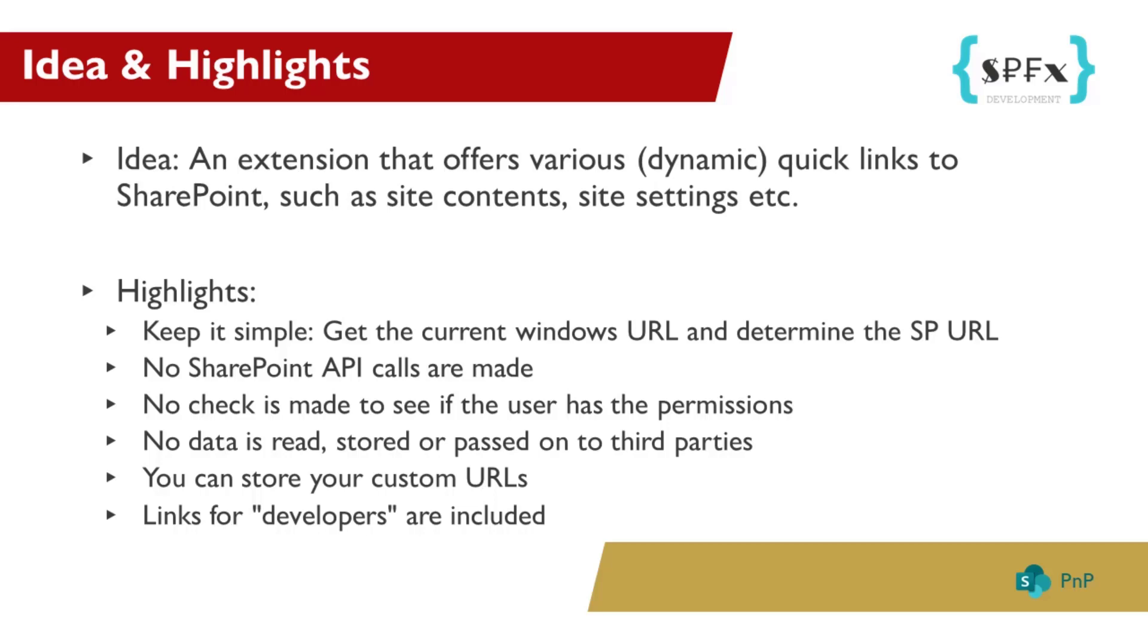By the way, this is my first browser extension. I have never developed one before. The requirements are simple. Keep it simple. Get the current window URL to determine the SharePoint URL. No SharePoint API calls are made. No check is made to see if the user has the permission. That means if you click on a link and you don't have the permission for that, it's just a default access denied page appears. No data is read, stored, or passed on to third parties. You can store your custom URLs and links for developers are included.